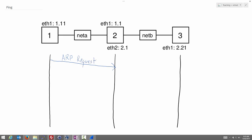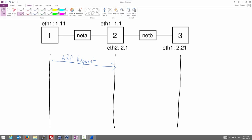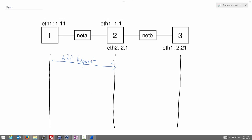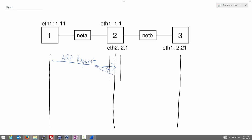The ARP request was sent from node 1 to node 2. In our case there's only one other node, but in general there may be other nodes. We illustrate that the ARP request is not just sent to node 2 but broadcast — if there were other nodes on the same subnet as node 1, they would also receive this ARP request.